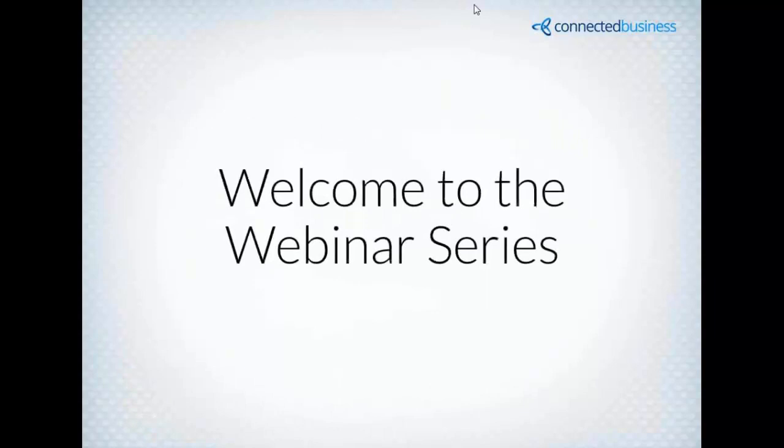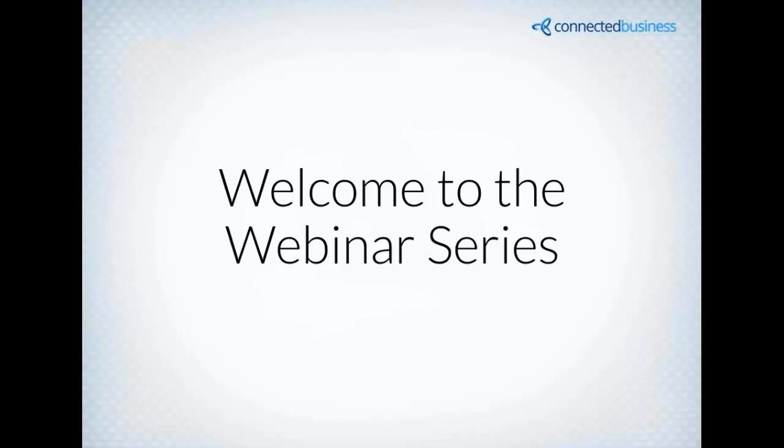Before we begin, since this is our first webinar, I'd like to thank everyone for coming and remind you that we have webinars coming up almost every business day for the next two months. Every Monday, Tuesday, Wednesday, Thursday night for the next several months, we're going to do these webinars to highlight some of the exciting features in our application.